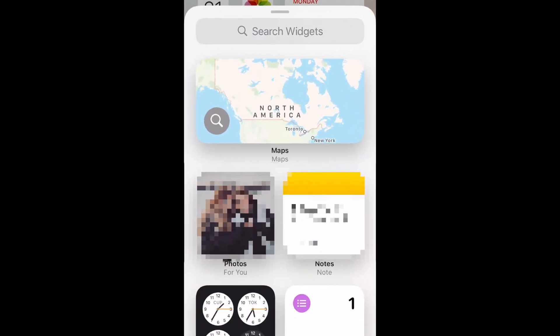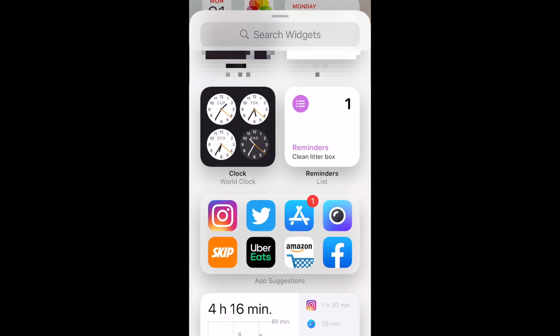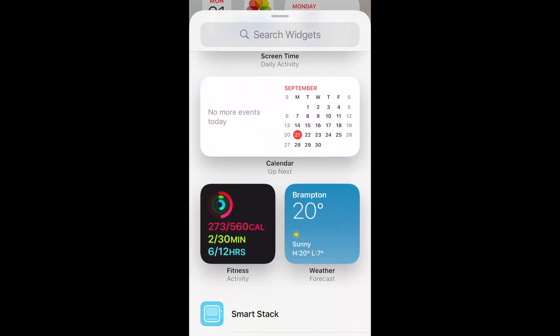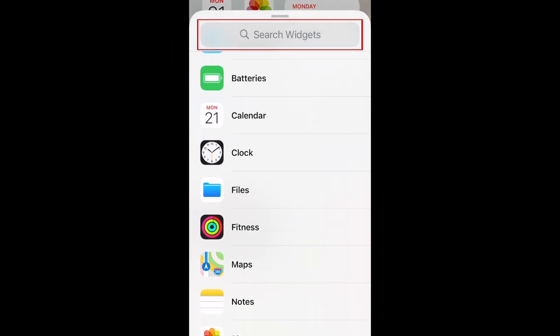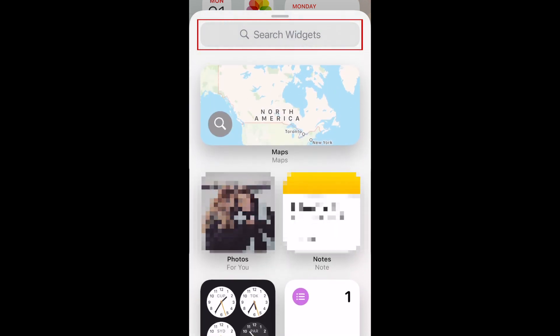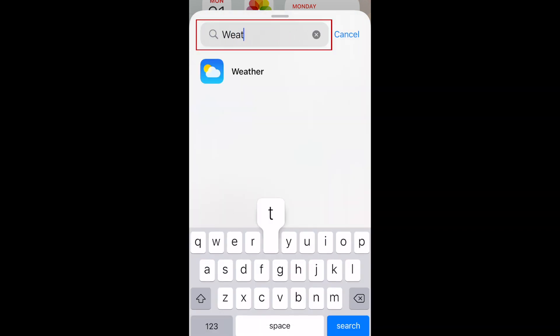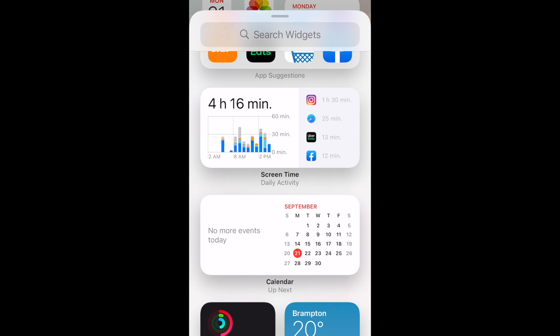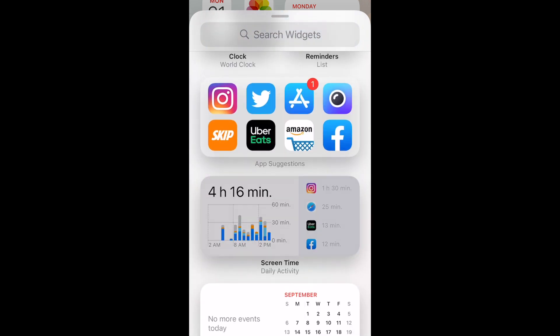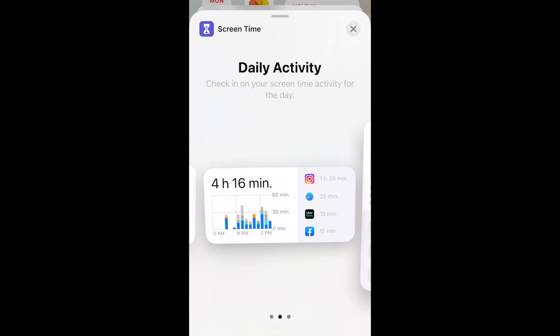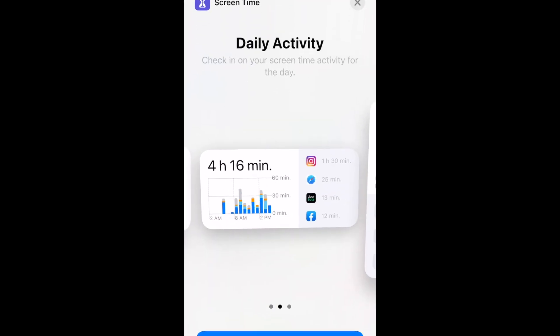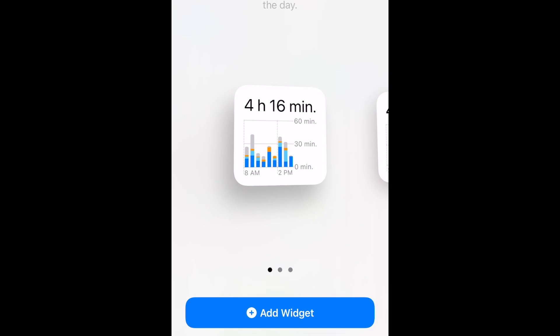Scroll down to see all the widget options. To quickly find something specific, type in the search bar at the top. Tap a widget in this menu to select it. Then, choose the size of widget you want to use.